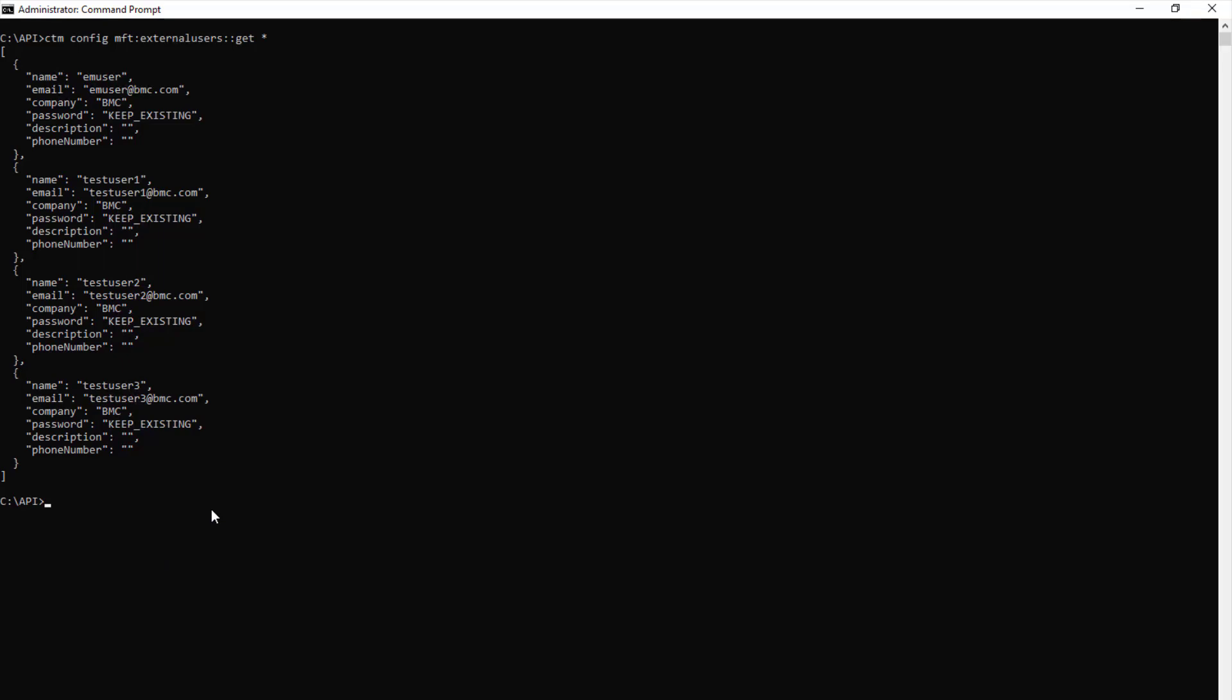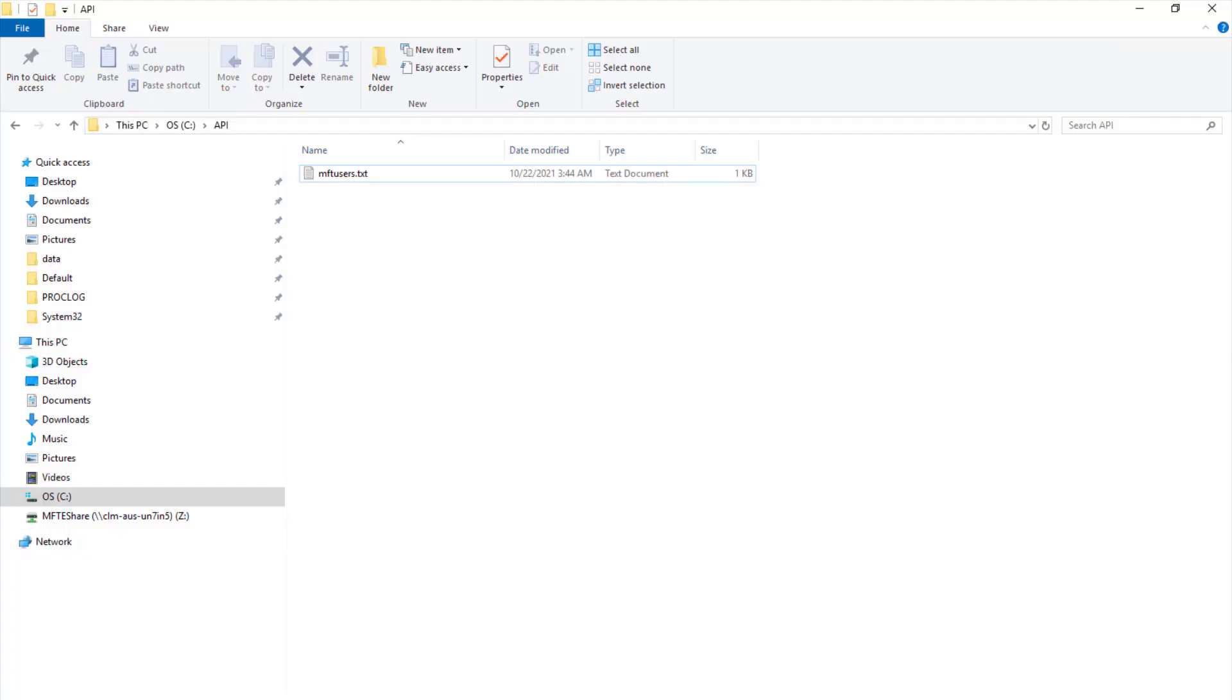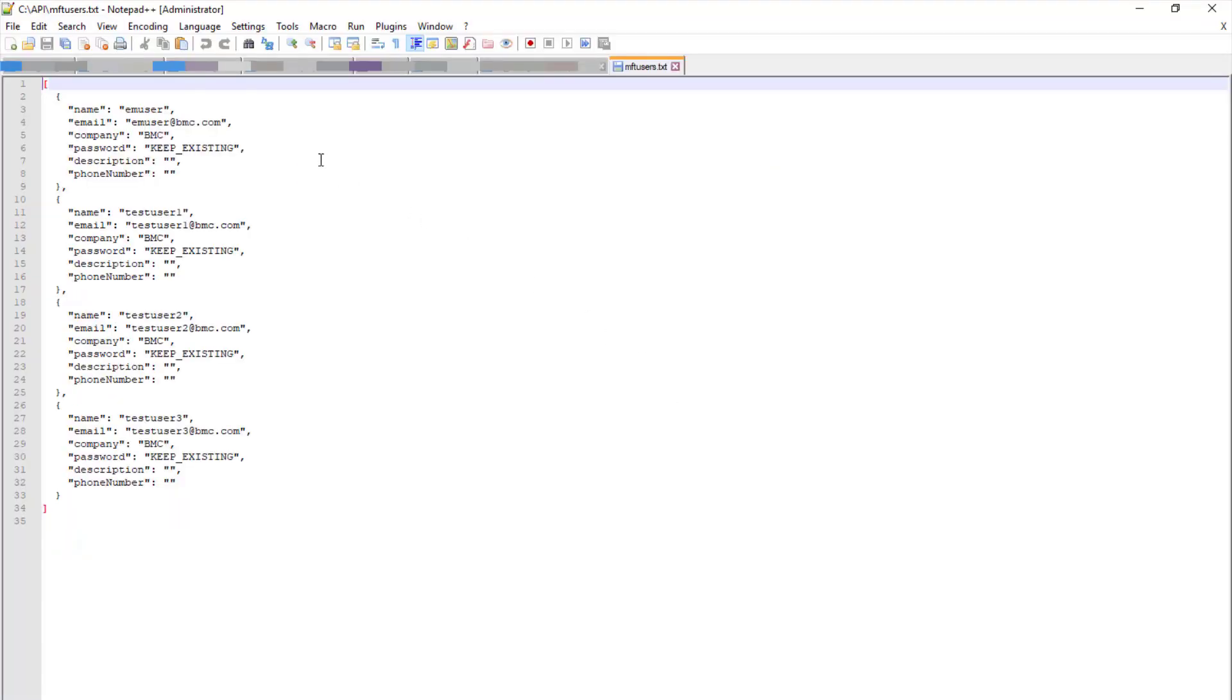You can also redirect the output of the command to a file to export them. Here is an example: we are redirecting the output of the command to a file named users.txt. On the text file you can also see the same output showed on the command prompt.